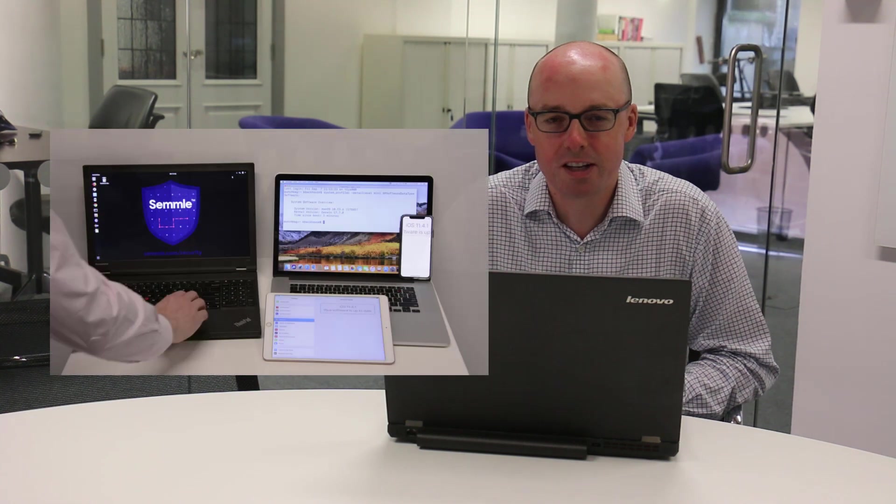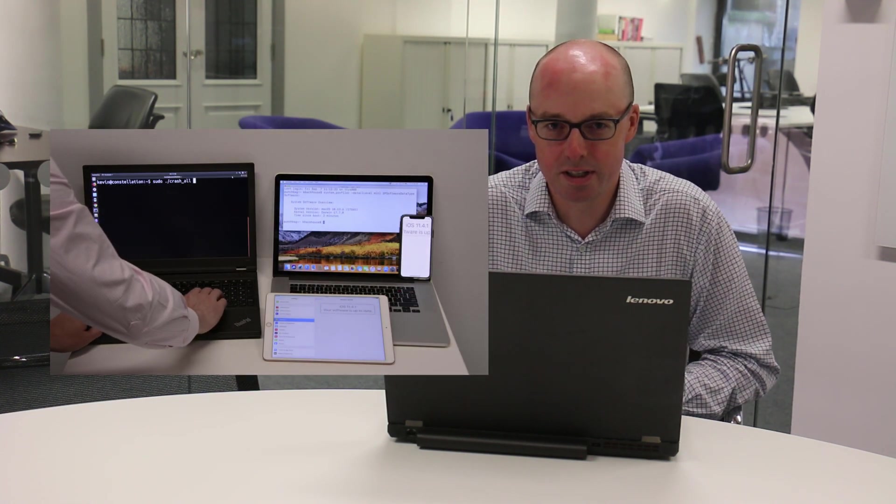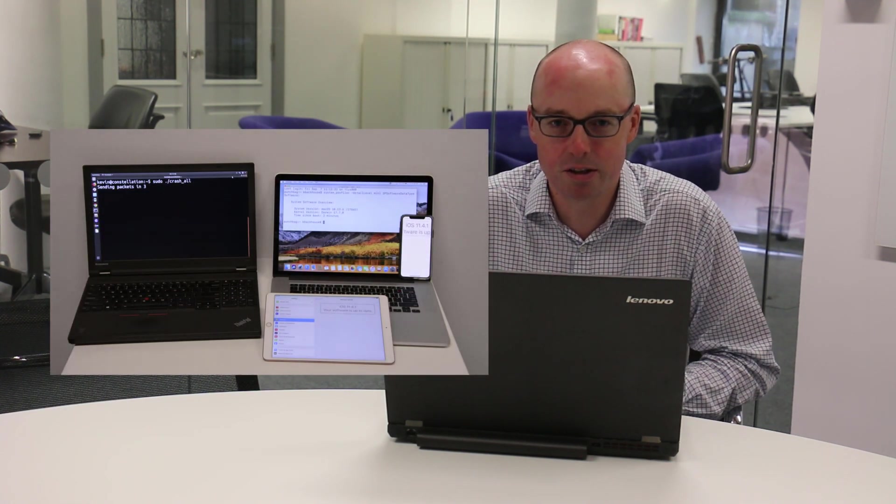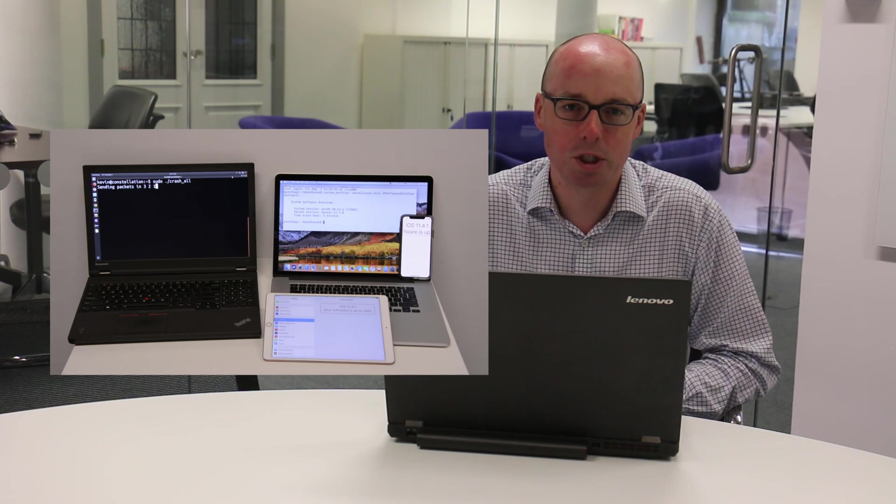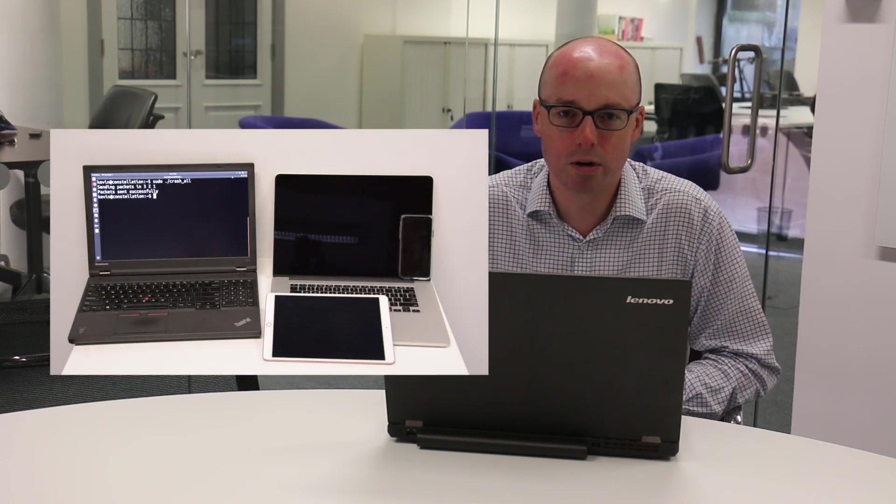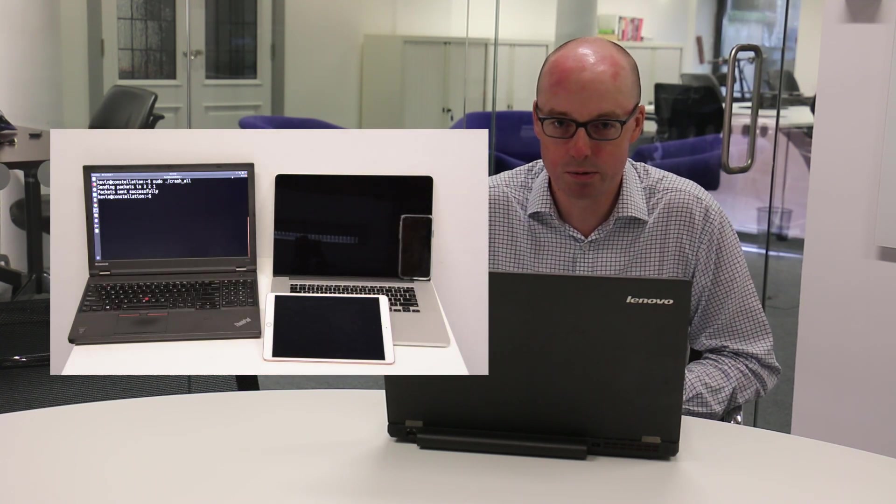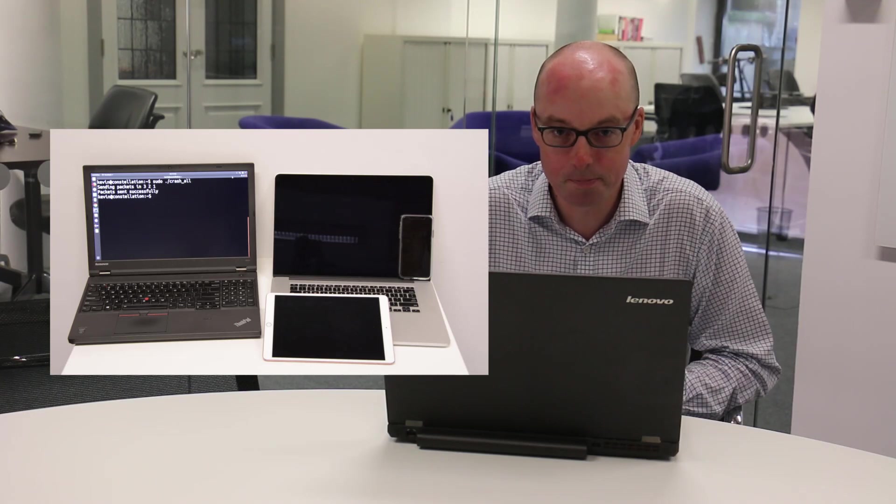Hi, my name is Kevin Backhouse. I'm a security researcher at Semel. During the summer of 2018, I found a vulnerability in Apple's XNU operating system kernel, which enabled me to crash any Mac or iOS device that was connected to the same Wi-Fi as me.